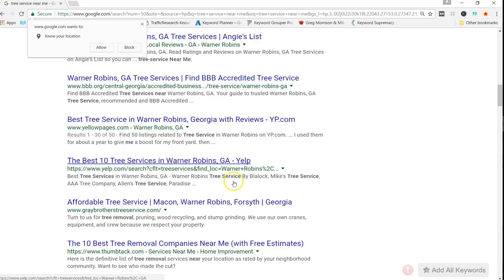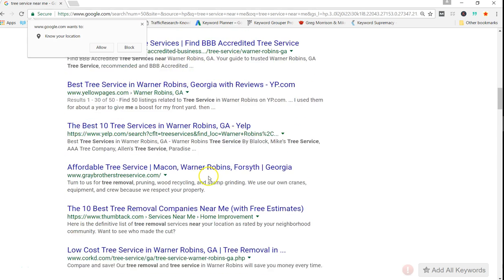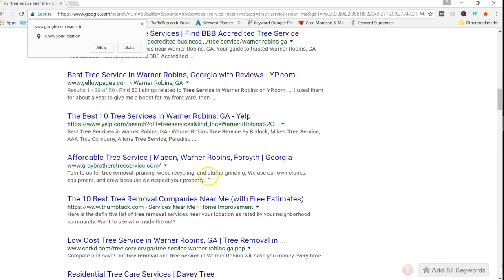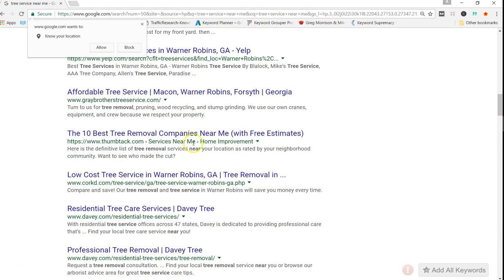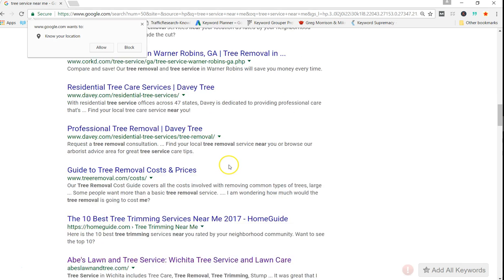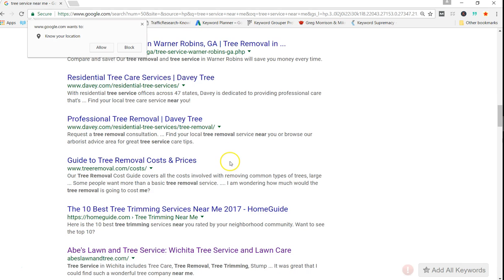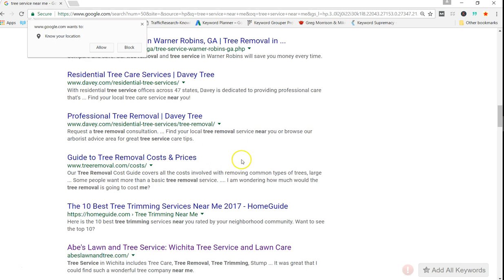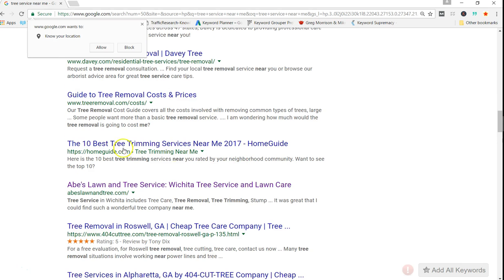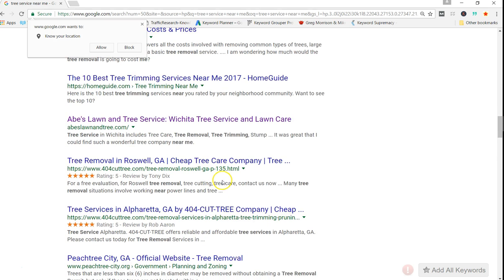There's a lot of different keywords and in some cases you might even see tree trimming. There's tree removal again. I've seen tree care in here. Just a lot of different keywords. Tree trimming.